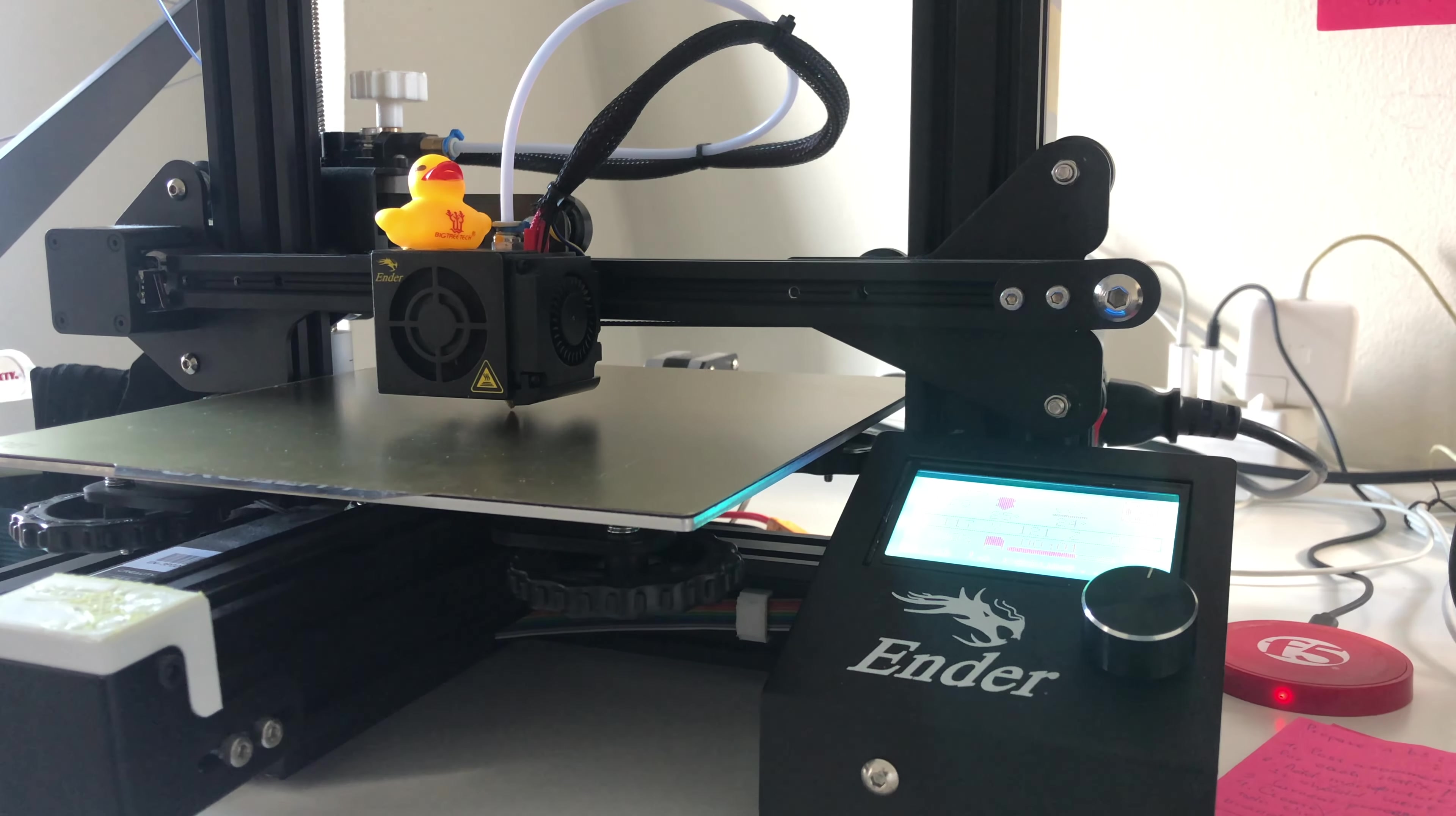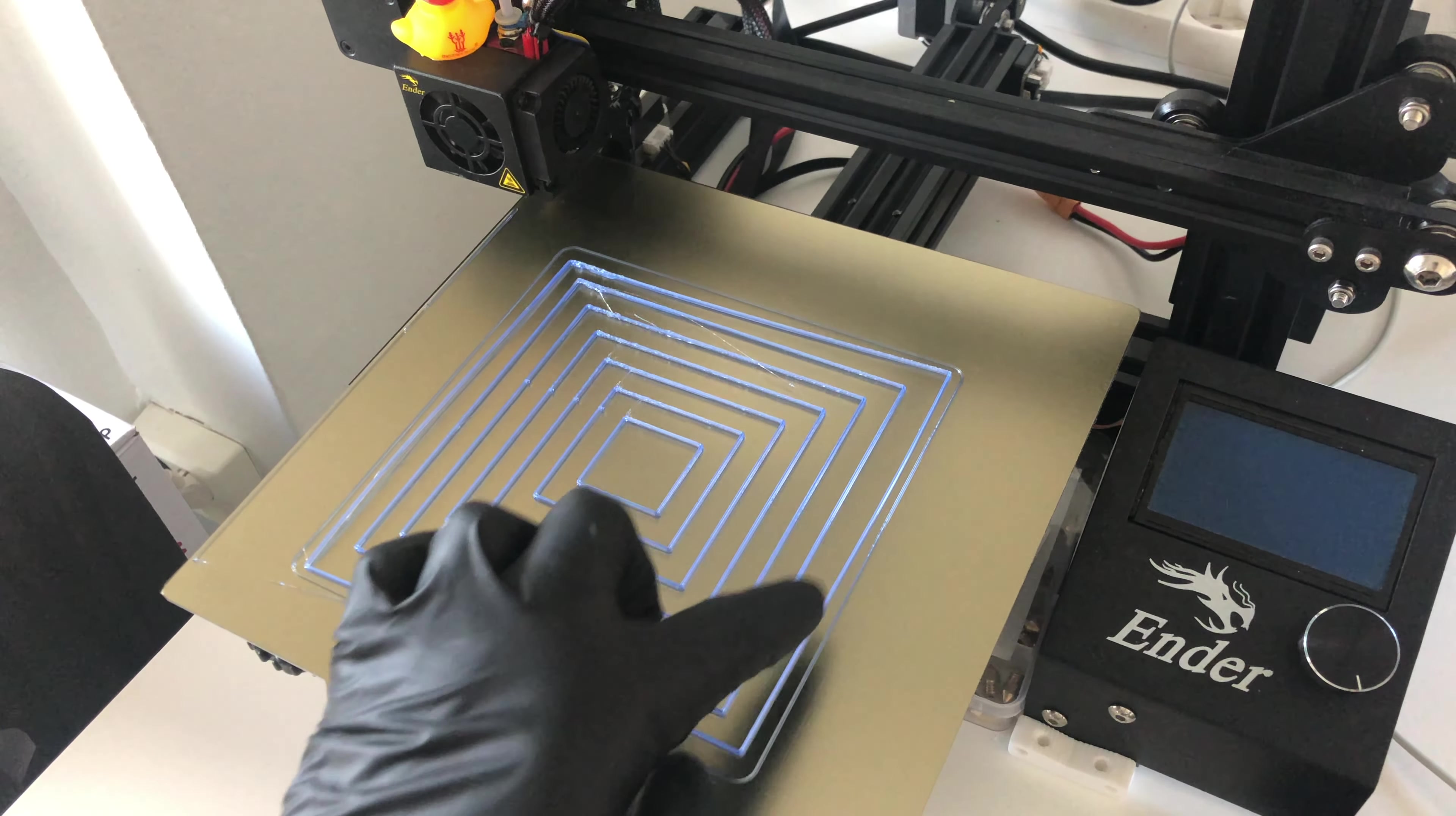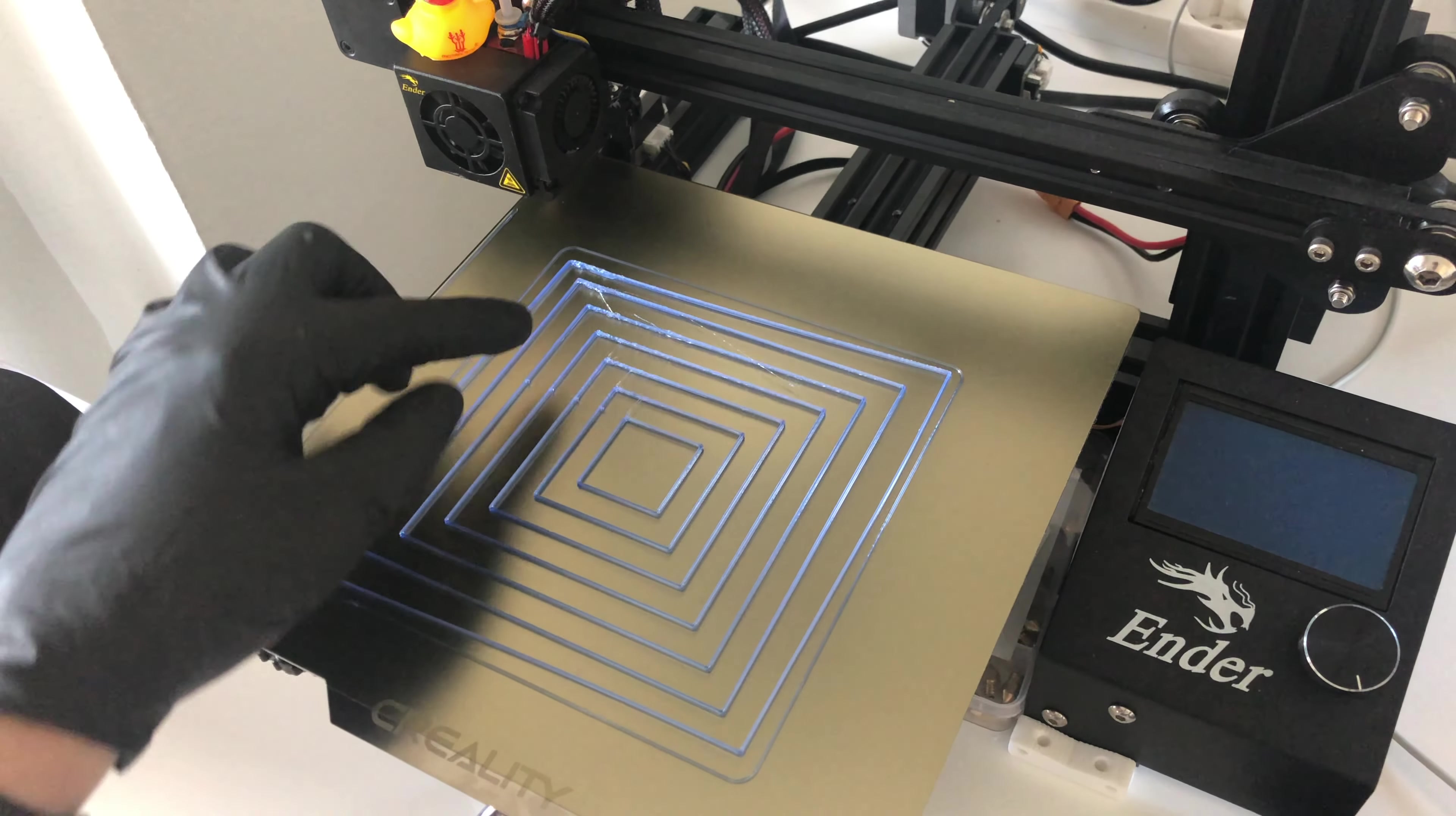So we leveled our bed, and now we can find out how it prints. Let's take a look at the final result. Here we see super smooth lines. They are straight, no corruptions.